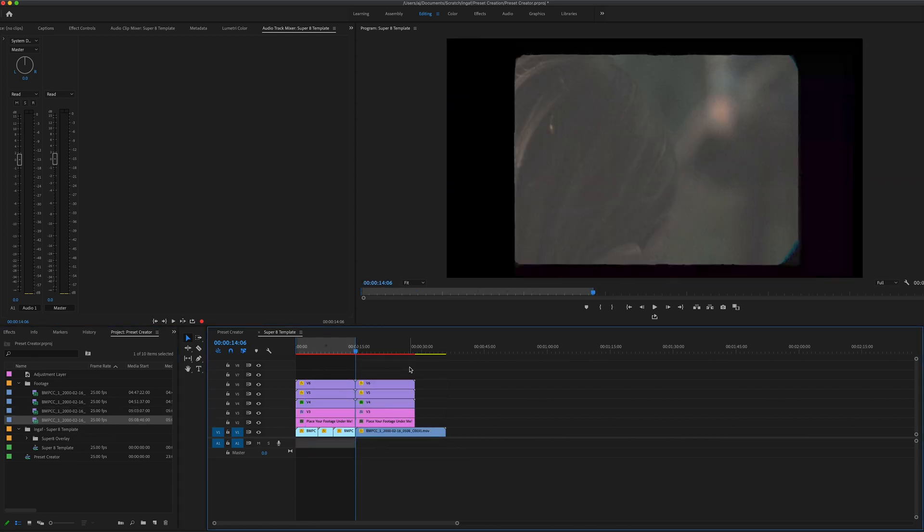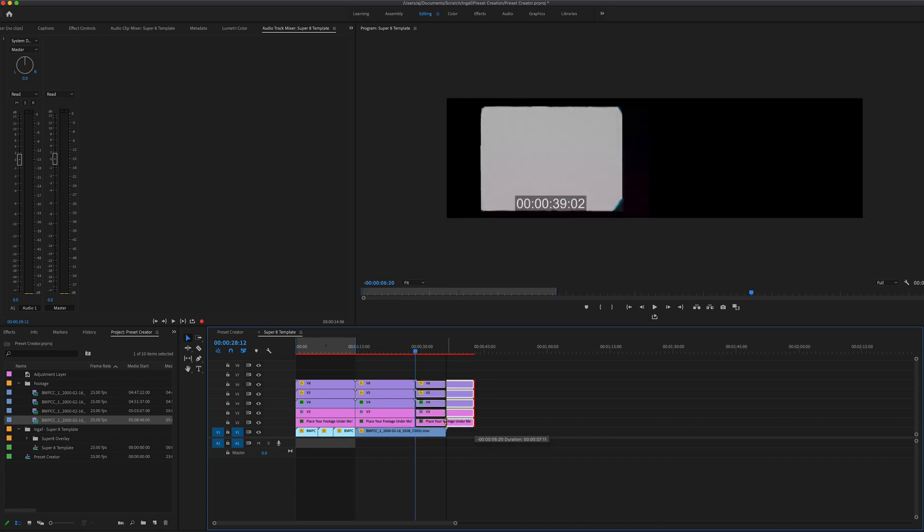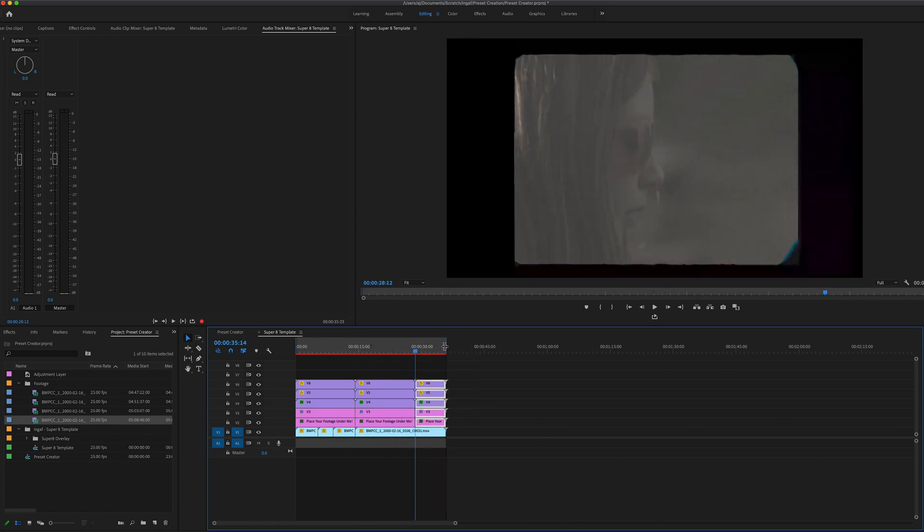Once this contains all the footage you want to have the effect on and is the correct length, you can close this sequence.